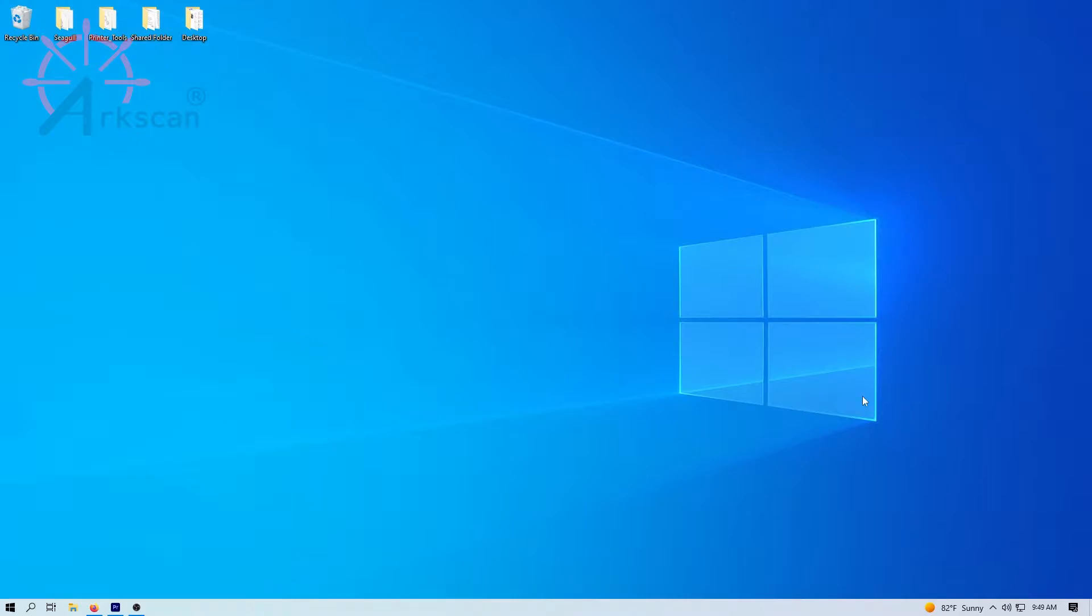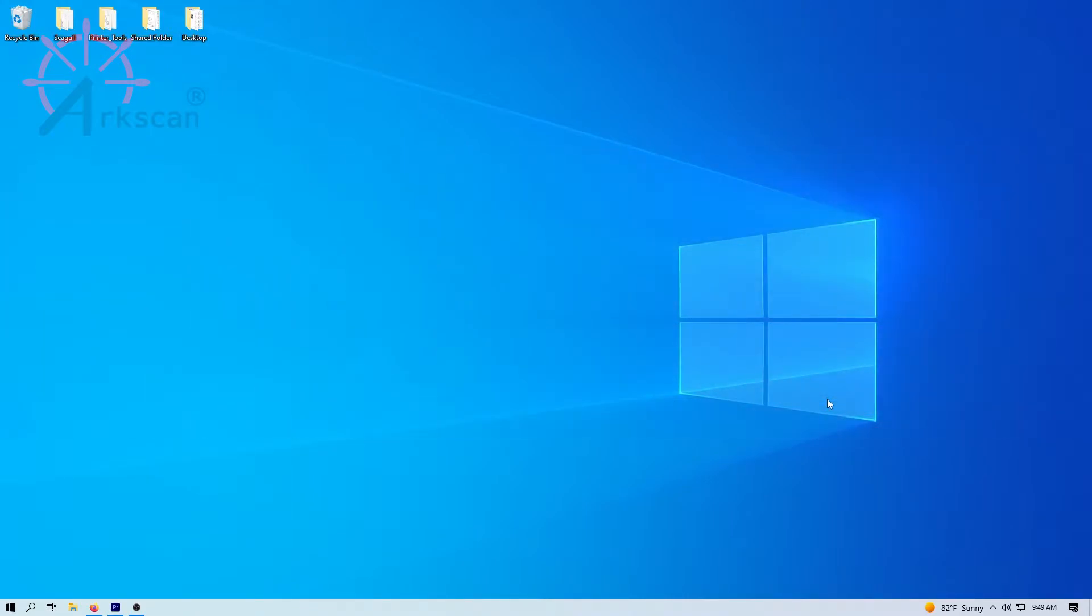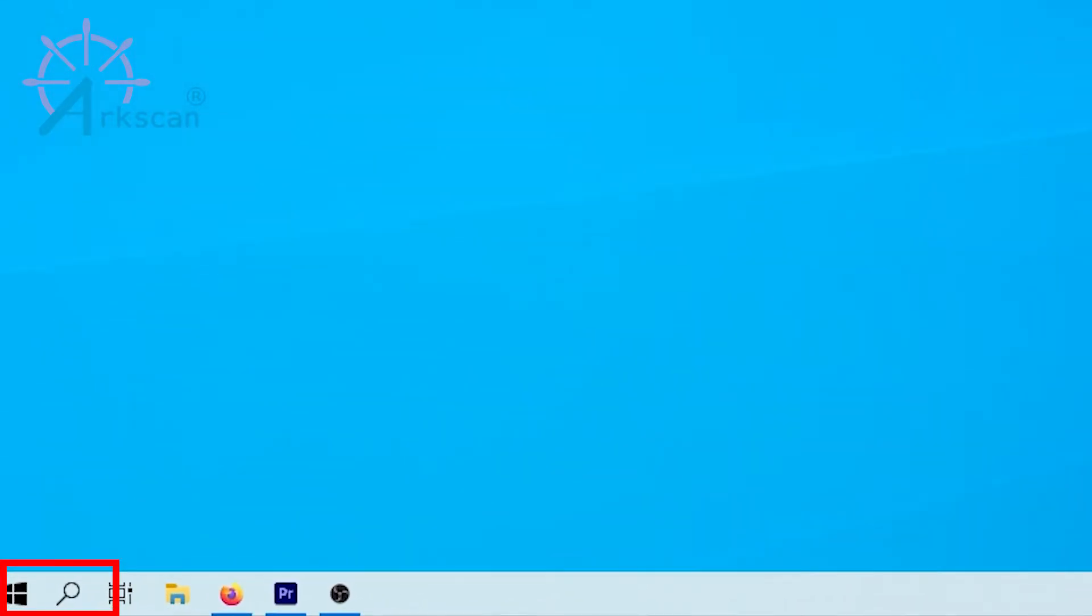It's very important that only the ArcScan printer is plugged into your computer. Second, please go to the magnifying glass or search box at the bottom of your screen.